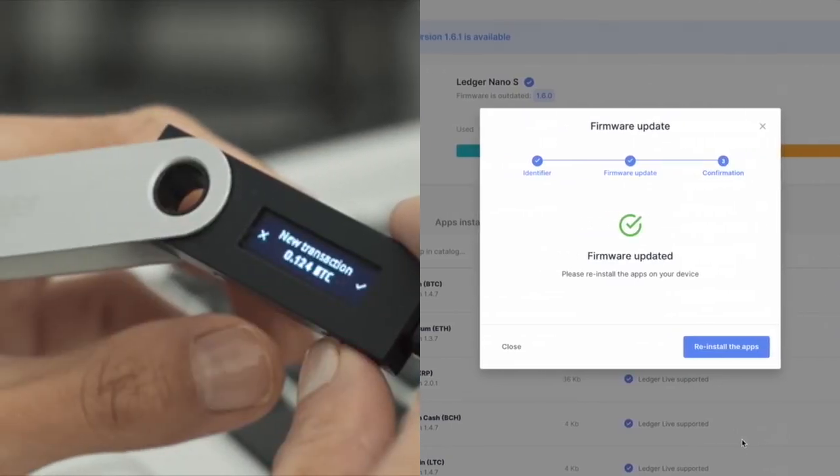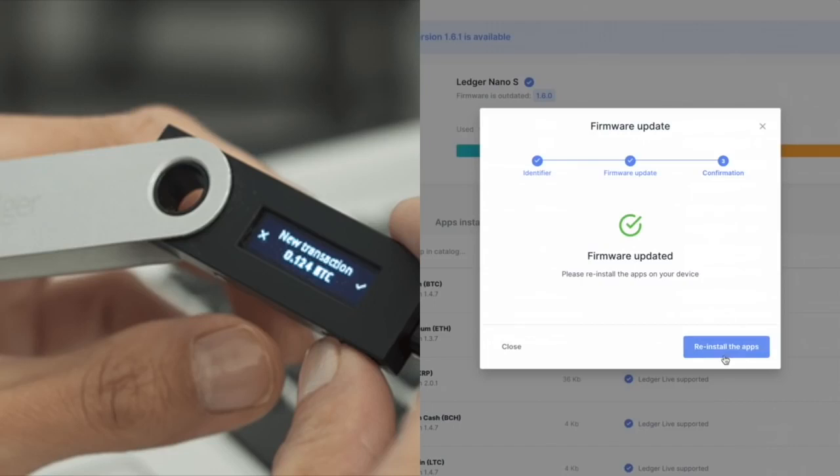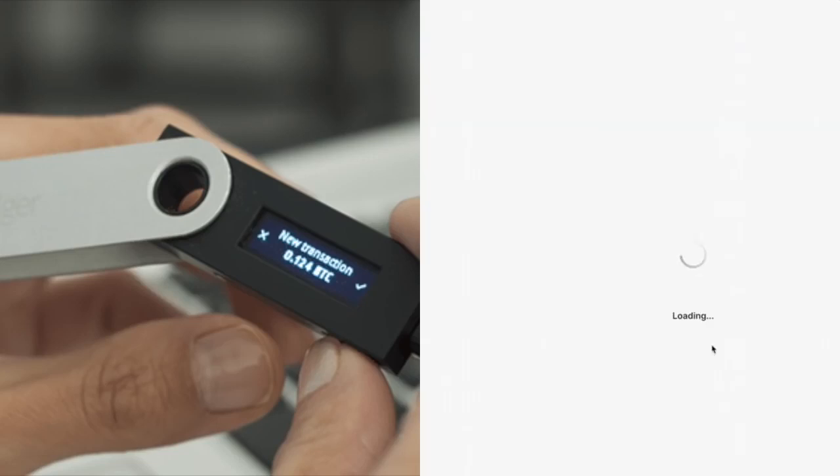So you're going to unlock that and you're going to notice that on your ledger all the apps - for me I just have Bitcoin, Ethereum, XRP right now because on my other one, the X, I have all the other ones - it's going to have you reinstall the apps, which is no big deal. It's not like you lost your cryptocurrency.